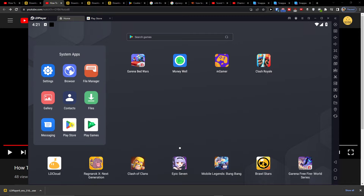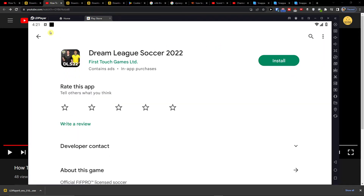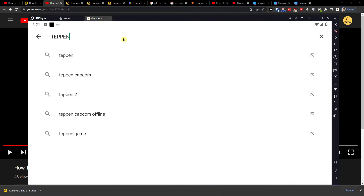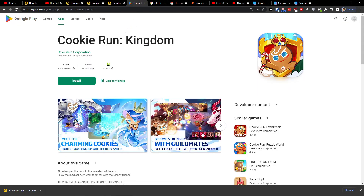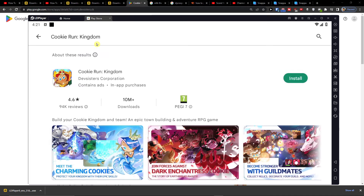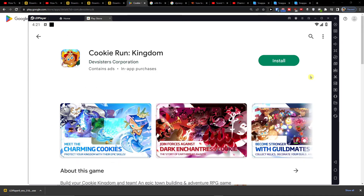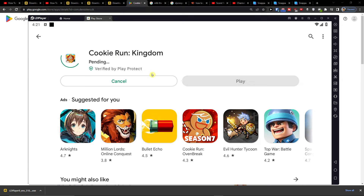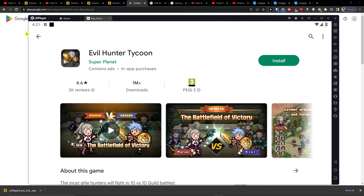So here go to Home, then System, then Apps, then Play Store and I'm going to right here. Search Cookie Run Kingdom and press install.